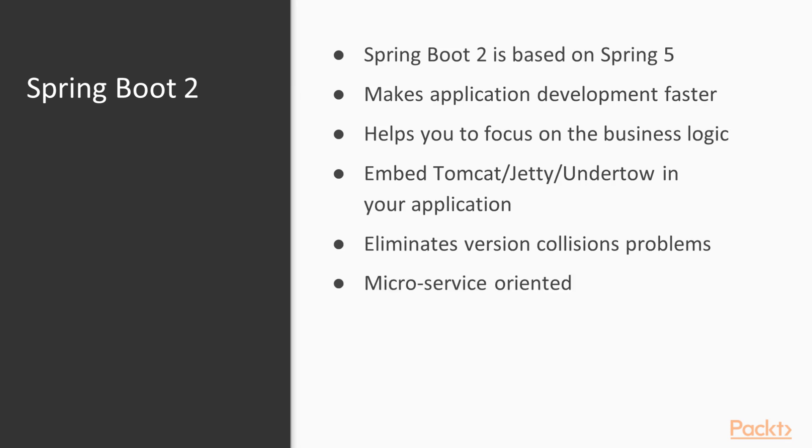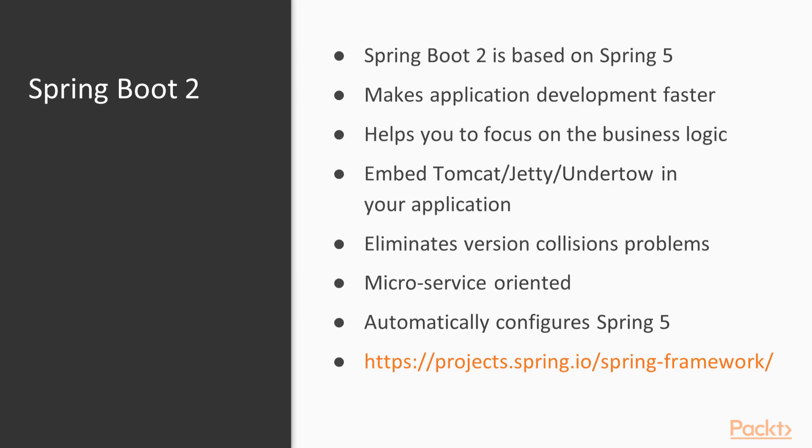Is microservice oriented. And also automatically configures Spring 5. If you want to know more about Spring Boot, or take a look at its documentation, visit the page project.spring.io Spring Boot.